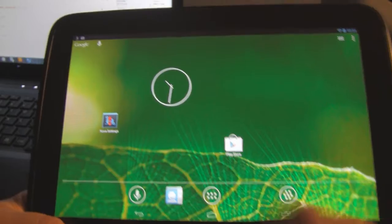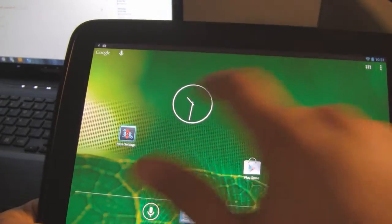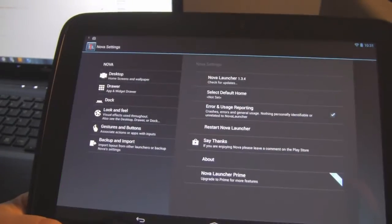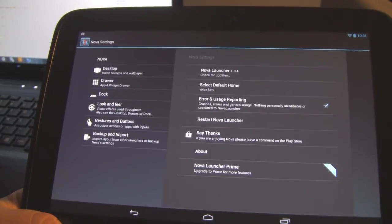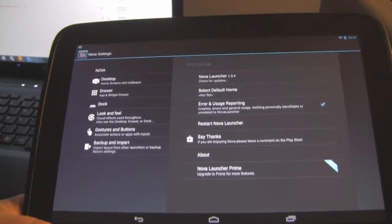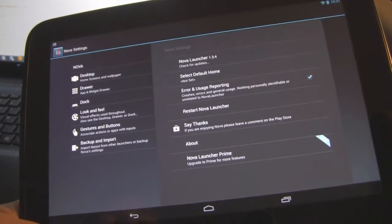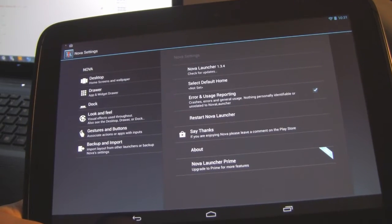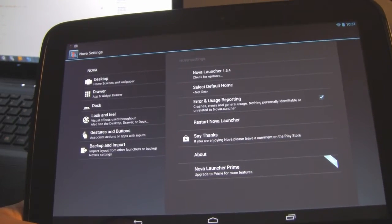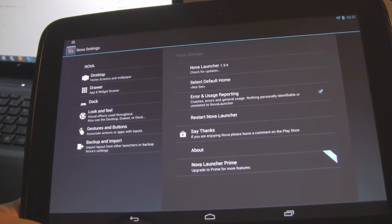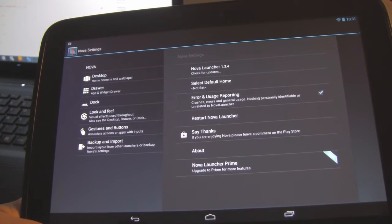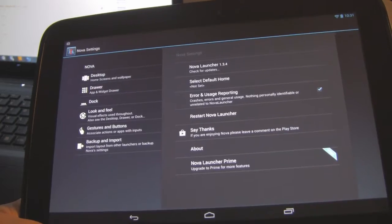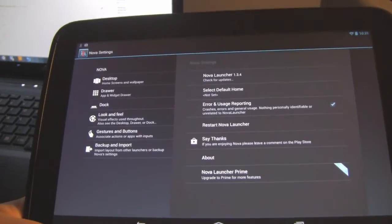But you've got your... they are using the Nova launcher. And you got your settings for your Nova launcher just like you would on your phone if you used it before.